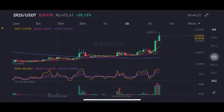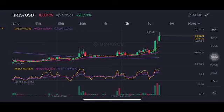Hello everyone, welcome to Cynthia Montana channel. Now I'm gonna talk about IRIS price prediction. So before I started, don't forget to like, comment and subscribe. There's a stochastic natural position — prices cannot be dropped